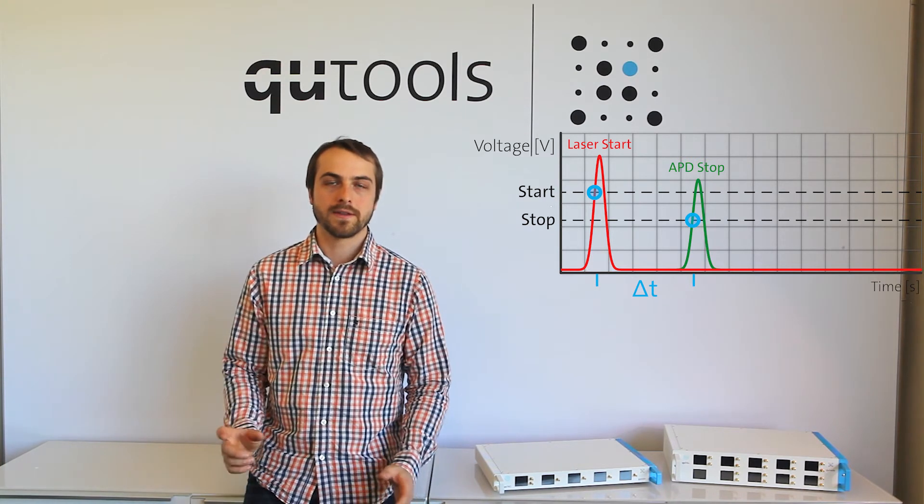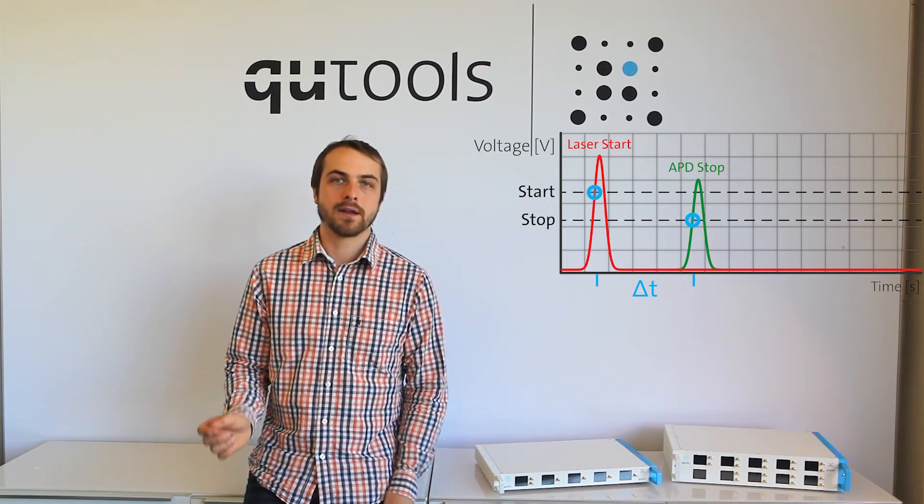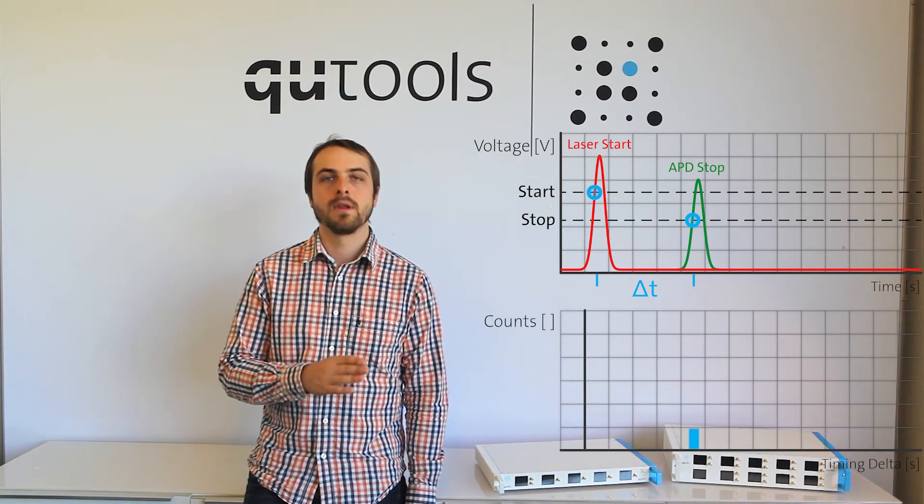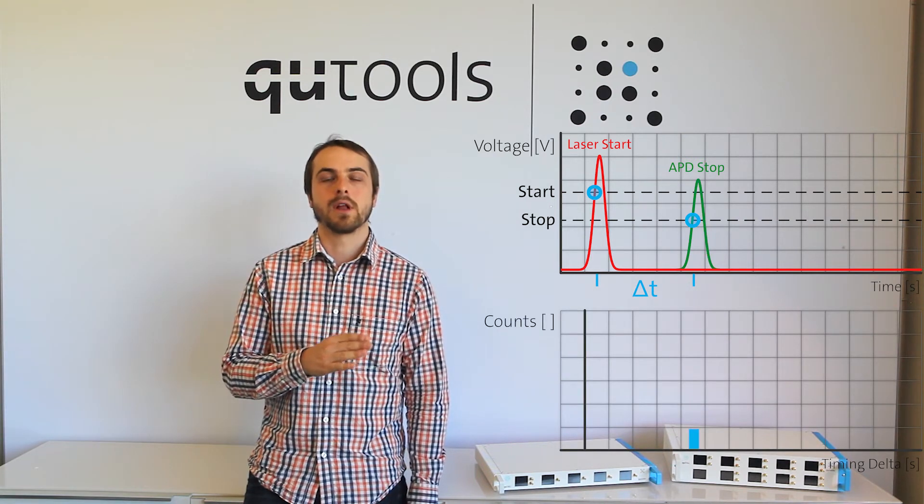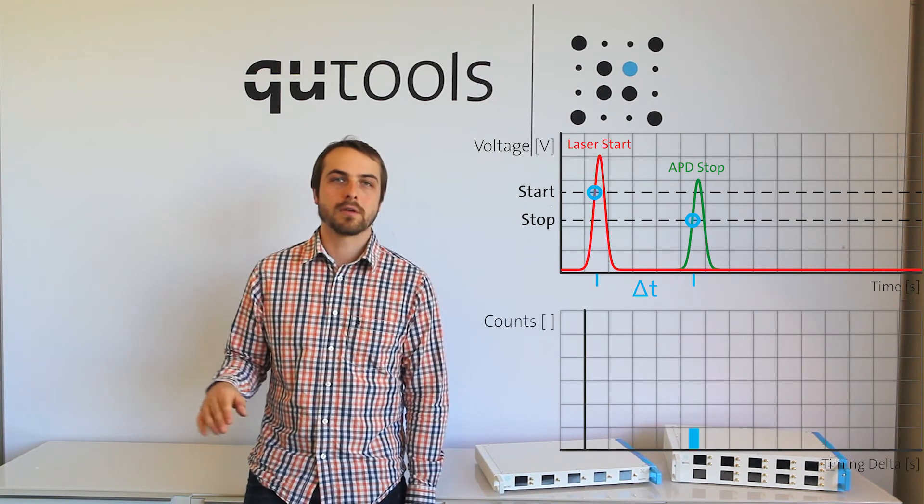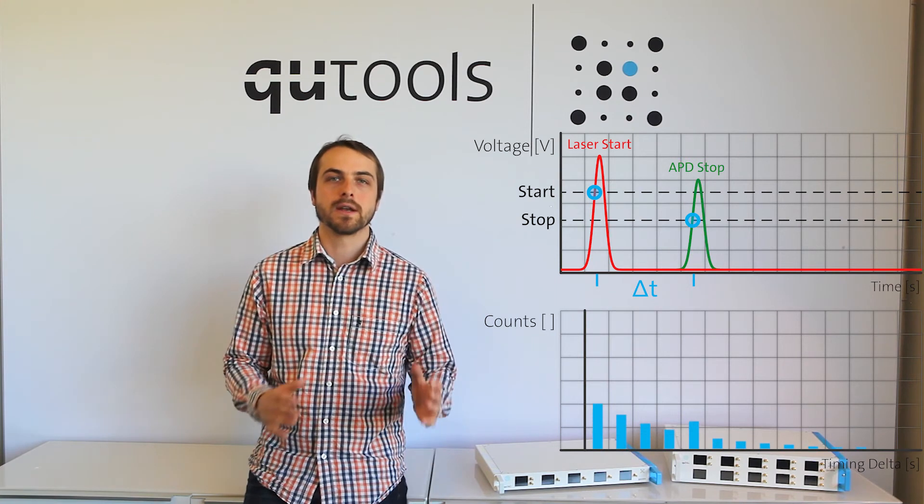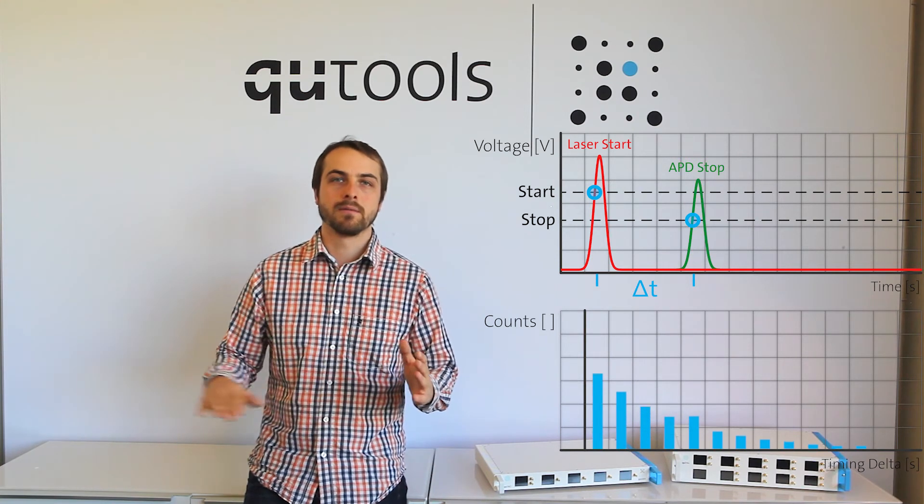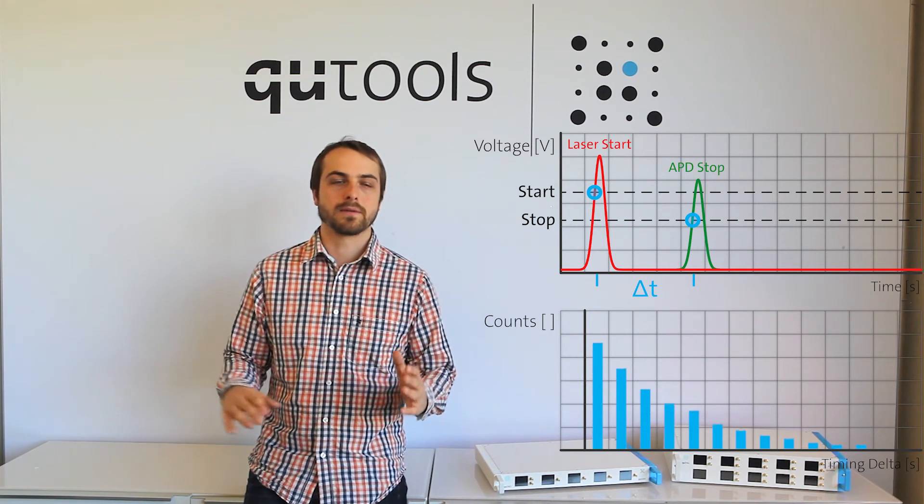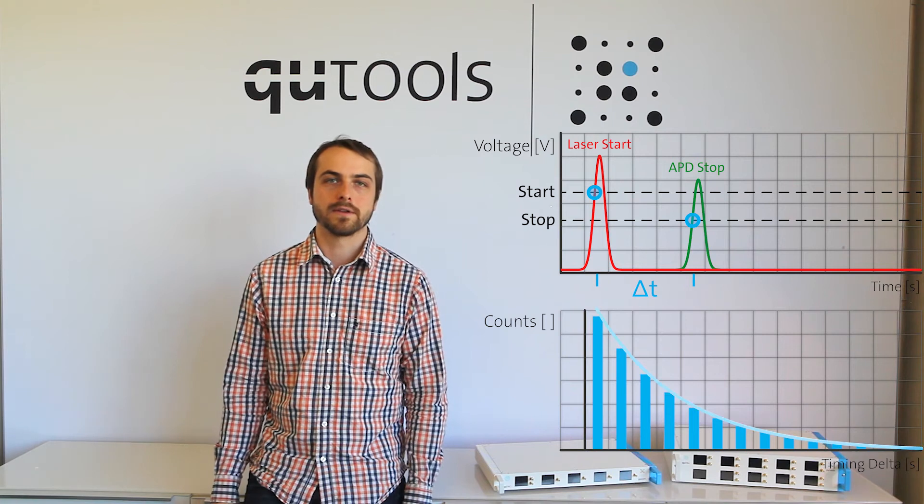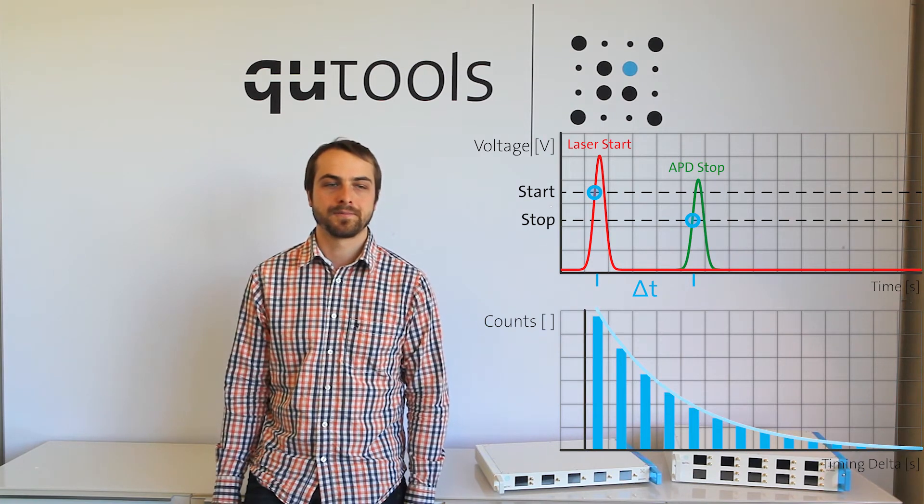With that time, we then add it to a histogram, and over a long amount of time, or a large amount of events, we get a nice diagram of all the different time lengths of this certain event.